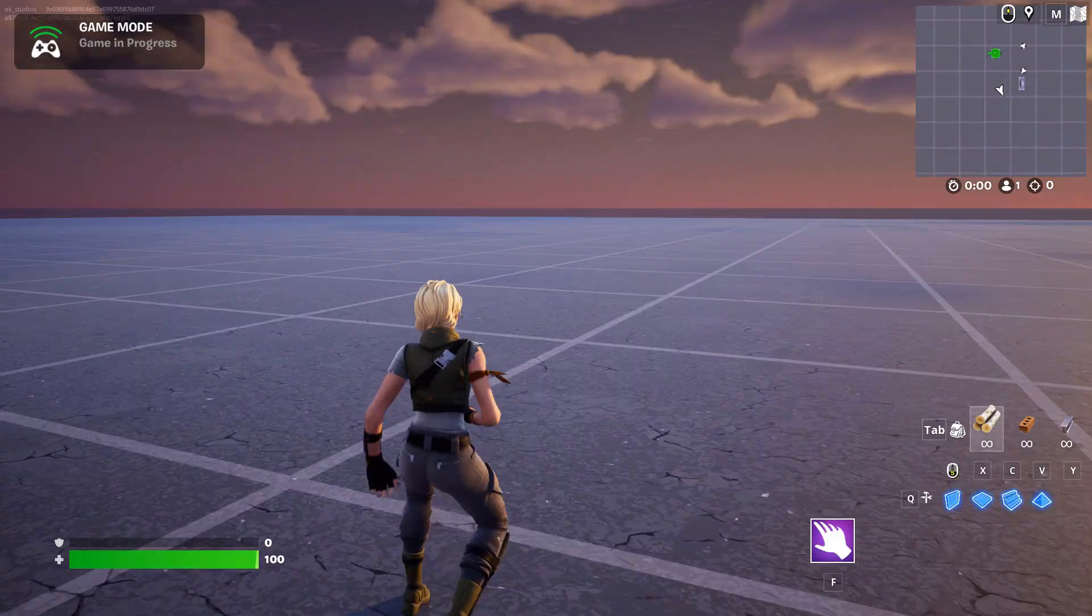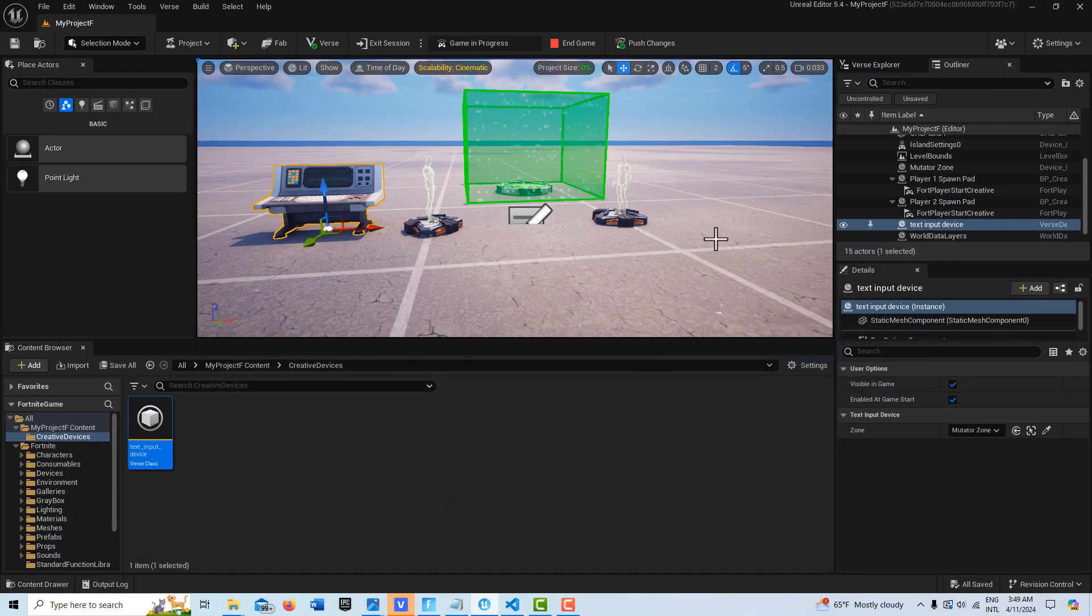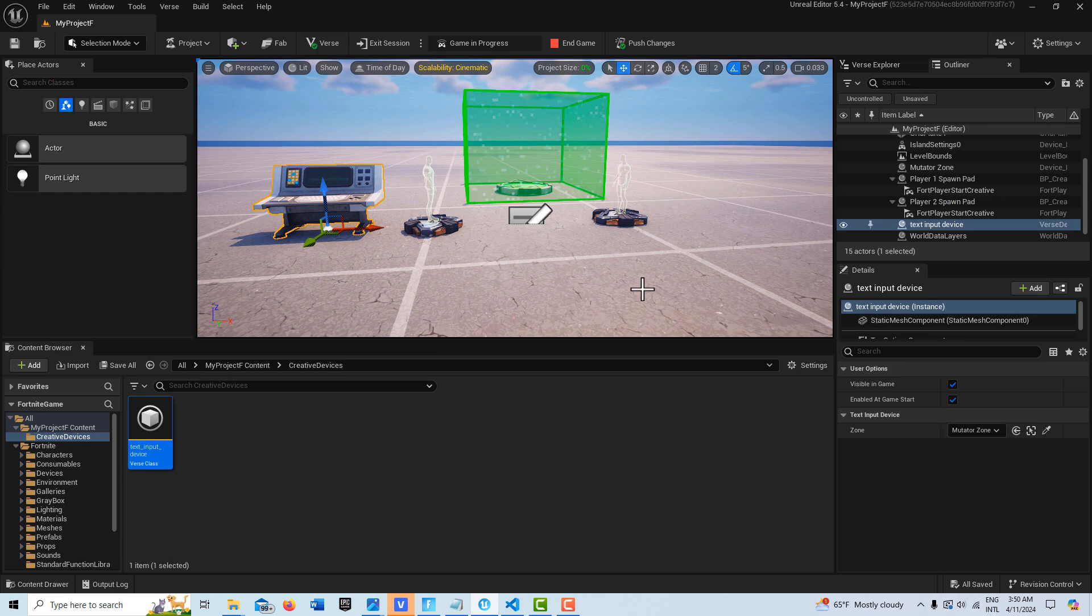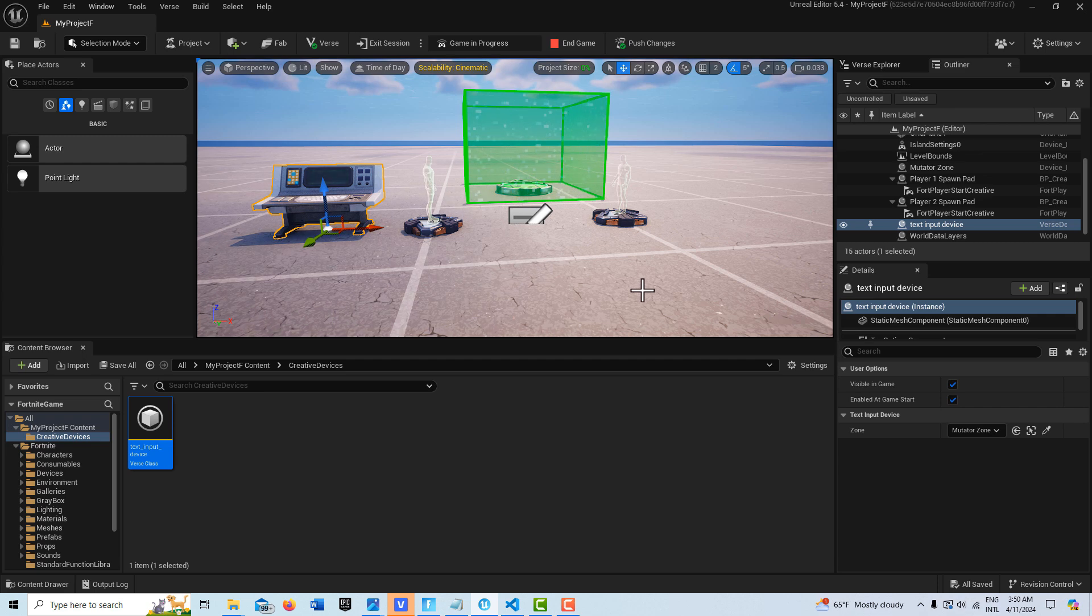So it's super cool. And I wouldn't be surprised if Epic doesn't come up with something like this, another device, an input text device, because it's just so helpful for certain situations.